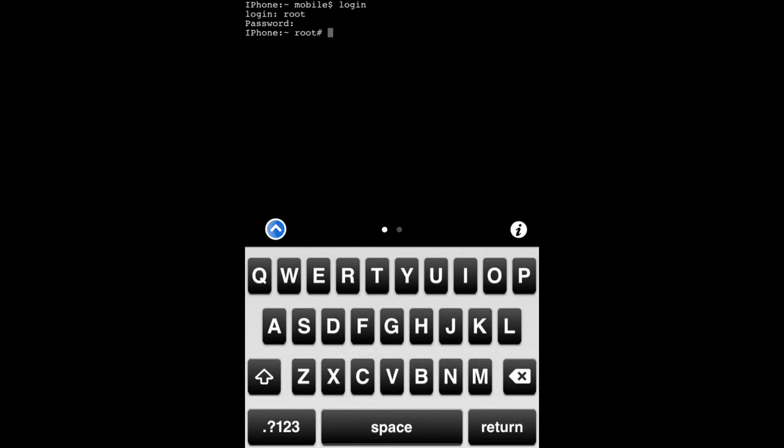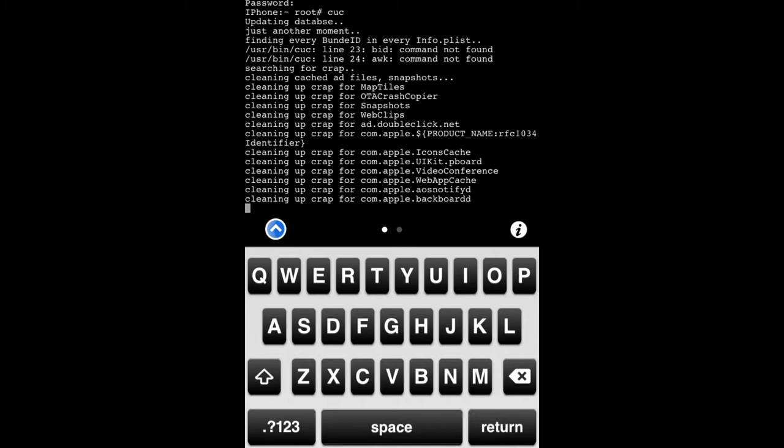Then you're going to type in cleanup crap and it should just clean it all up. This might take a while. This is sped up.